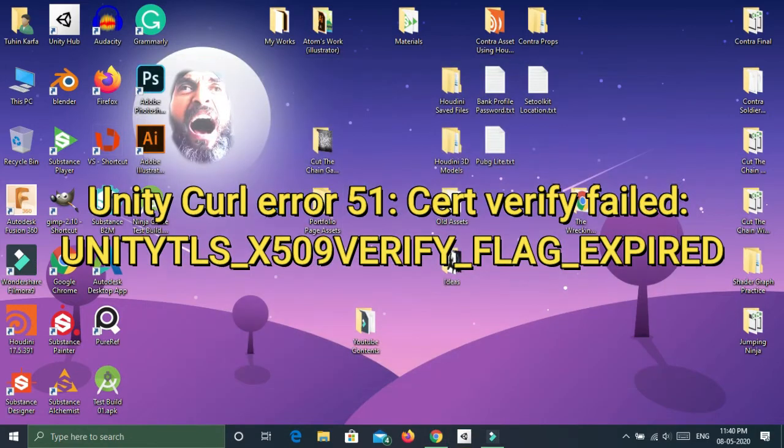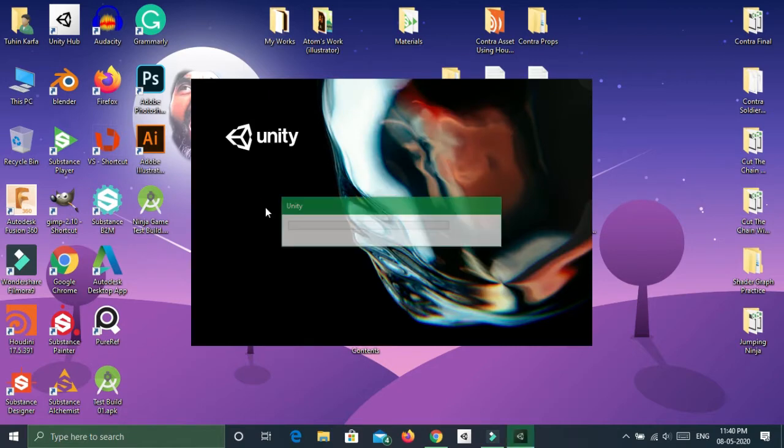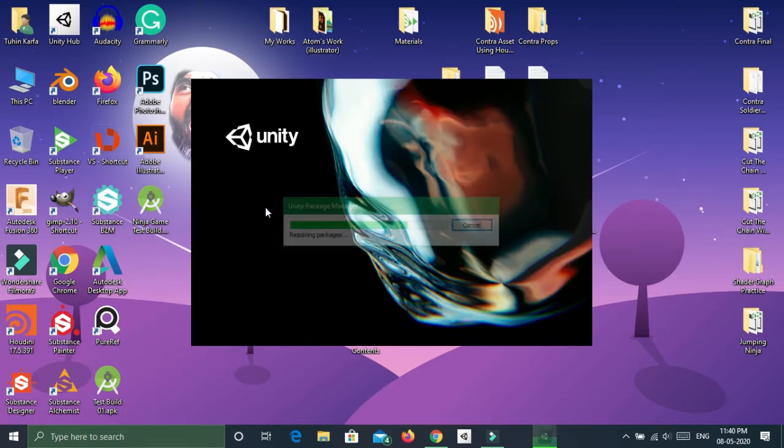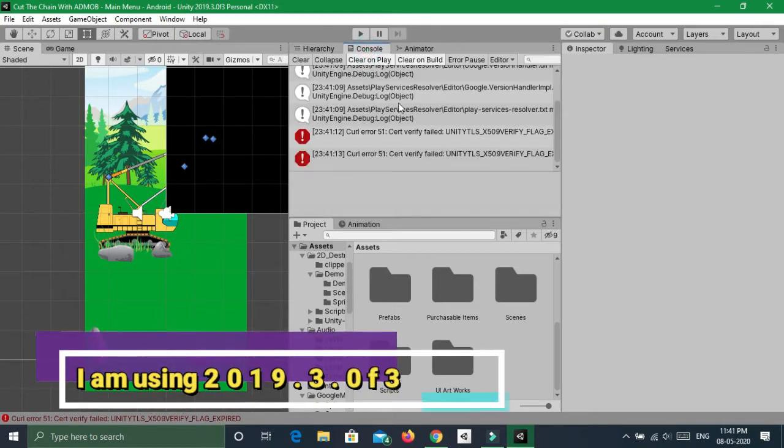The error is happening when I open my Unity project. This is happening with the other versions of Unity also.